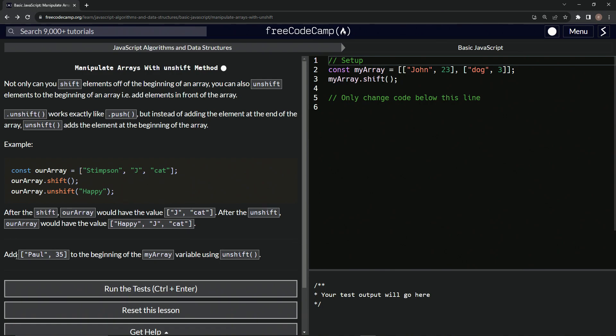Anyway, so we're going to add Paul 35 to the beginning of the myArray variable using the unshift method.